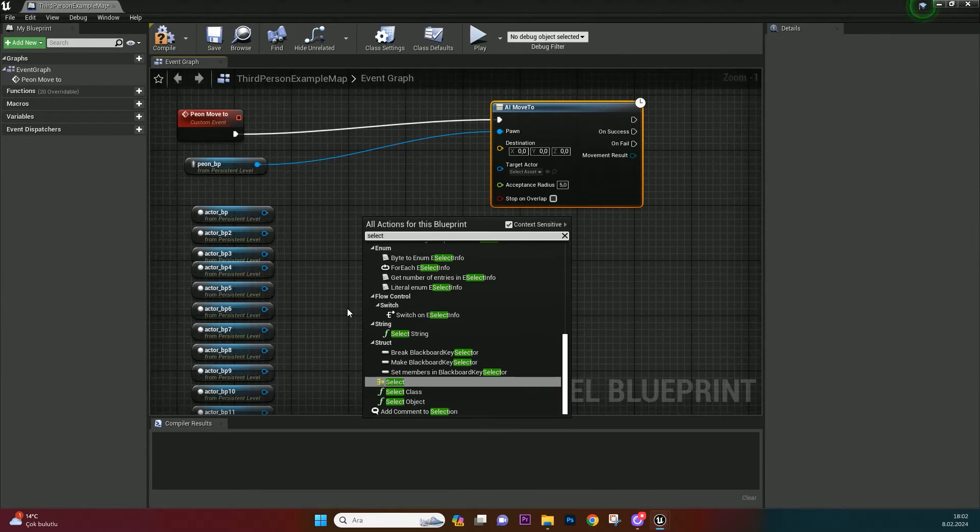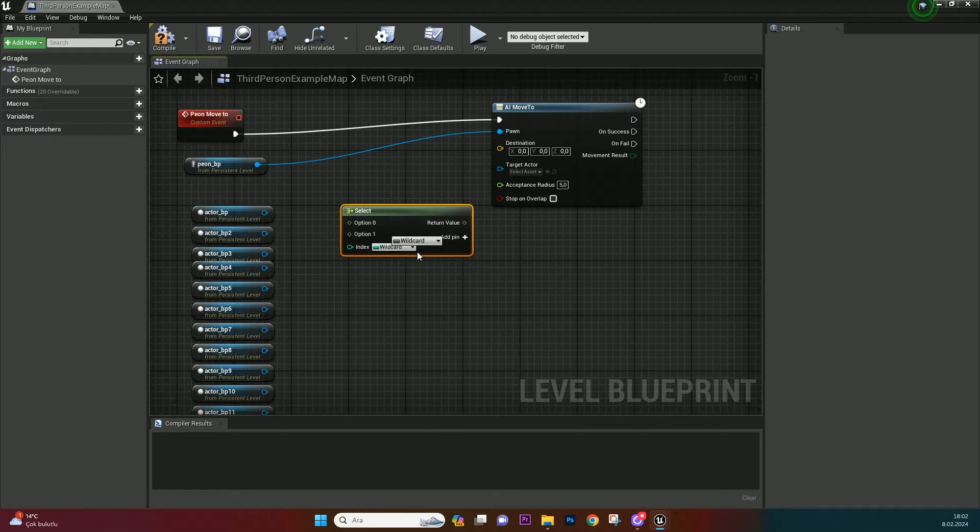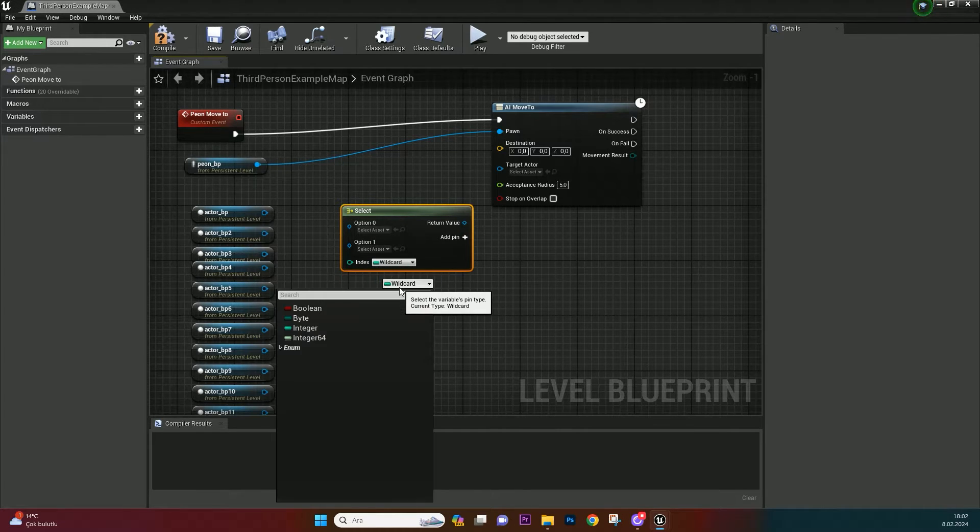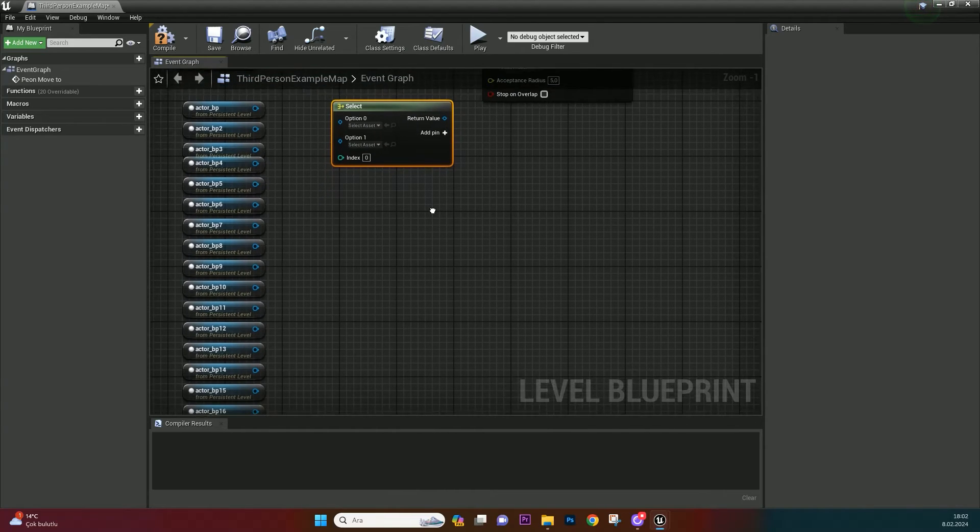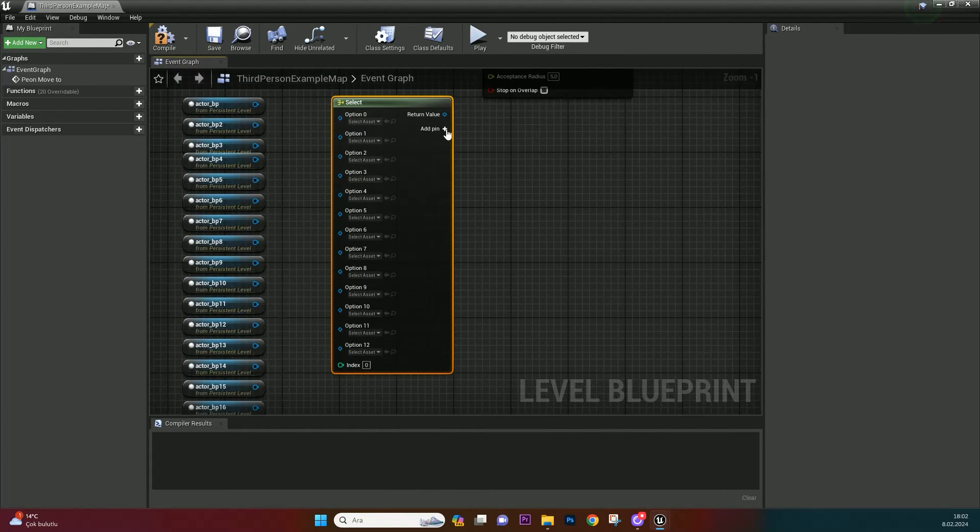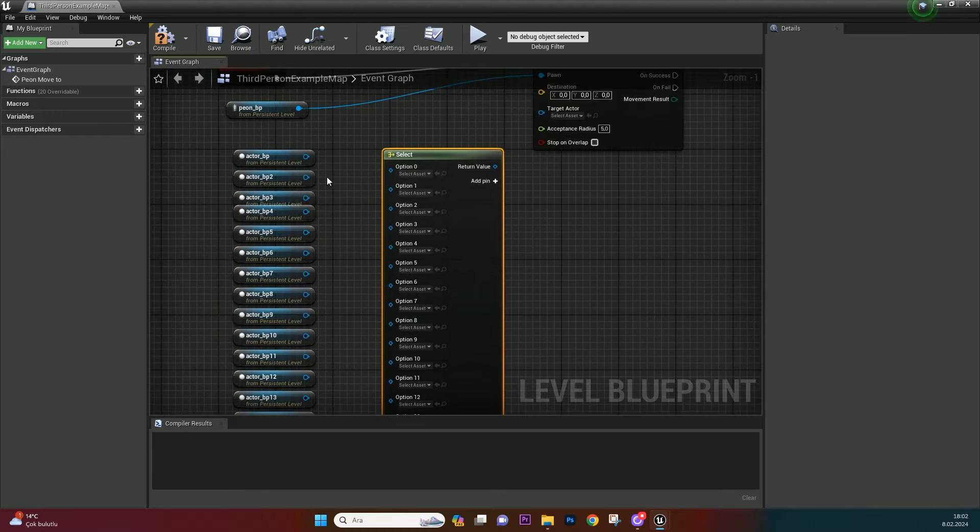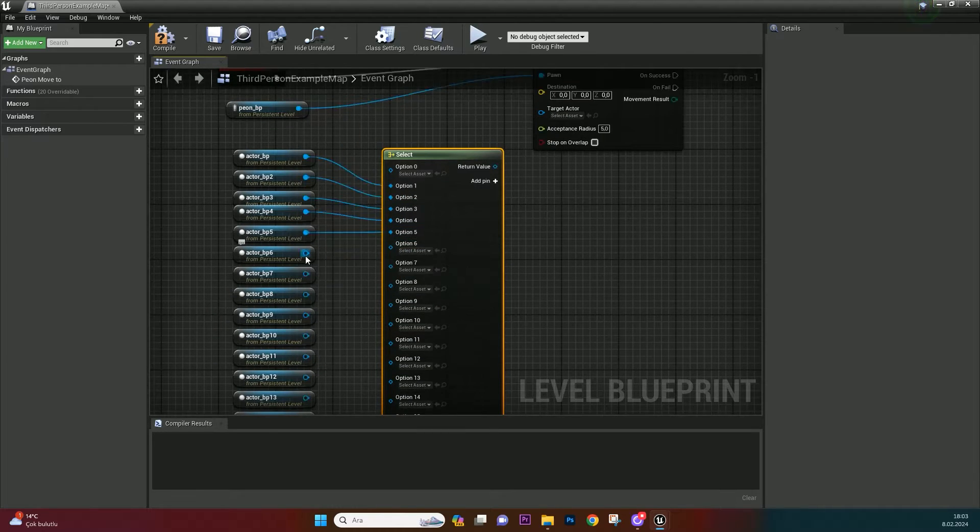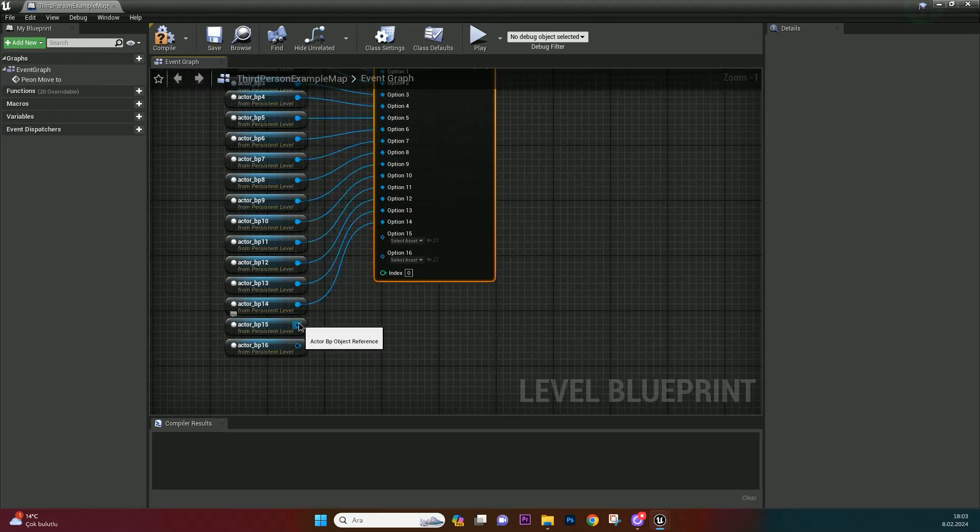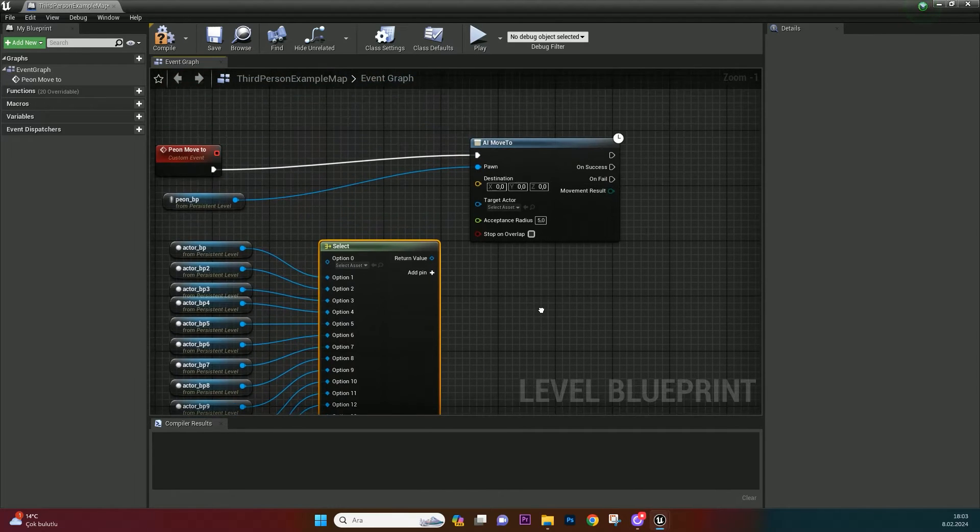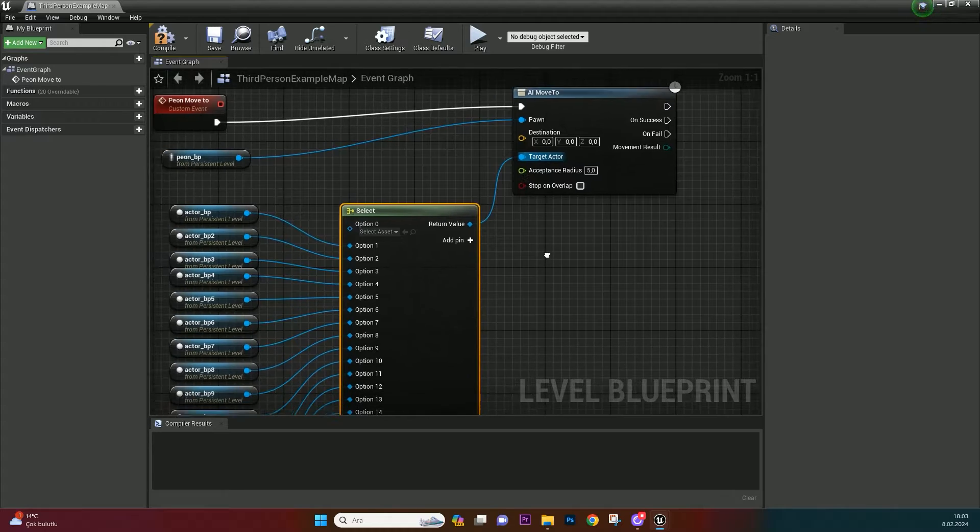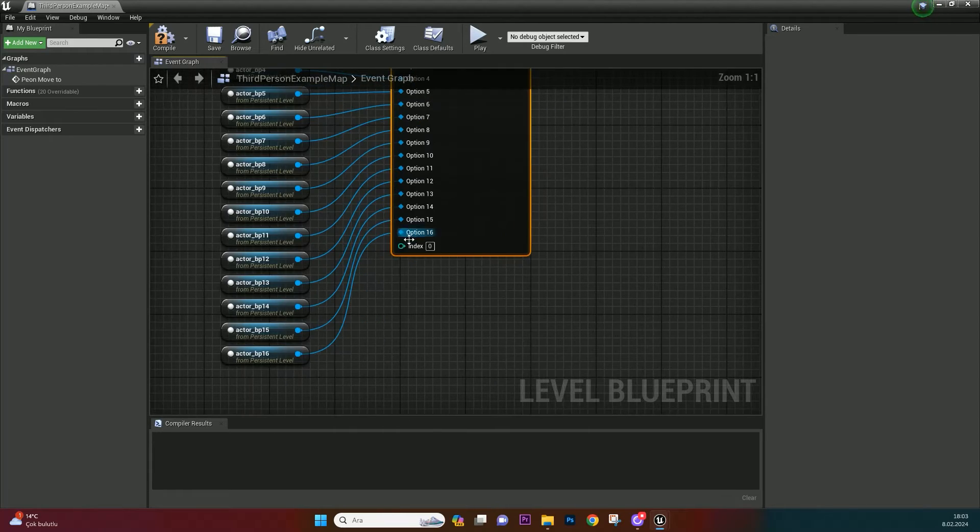Call select. Change pin type as actor object reference and change index reference as integer. Enlarge pins to 16. Bind actor references with pins by numbers. It is important that actor numbers and pin numbers fit. And bind return value to target actor. Now we are going to set that index value by dice result.